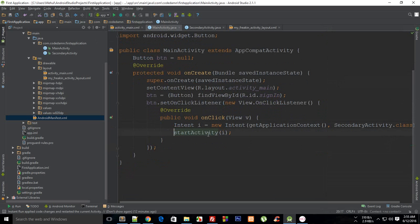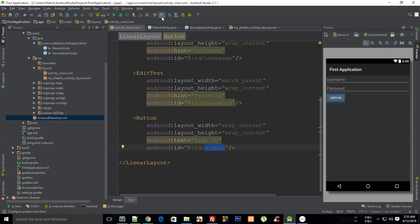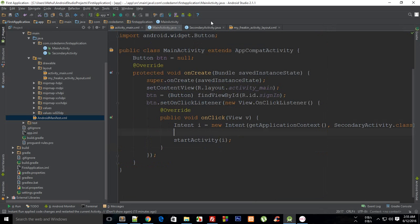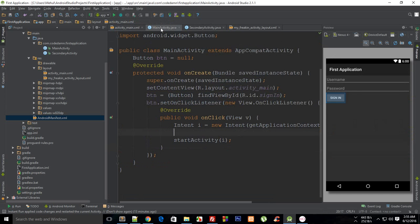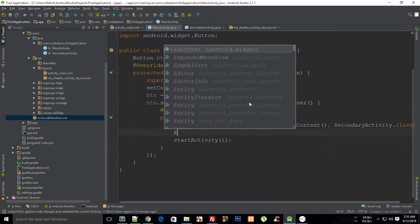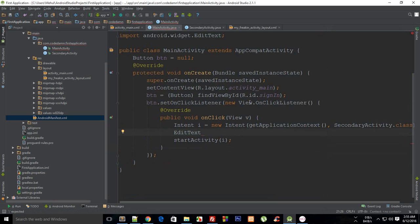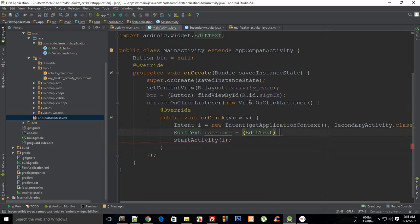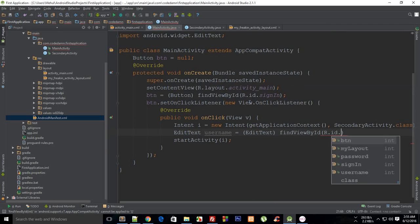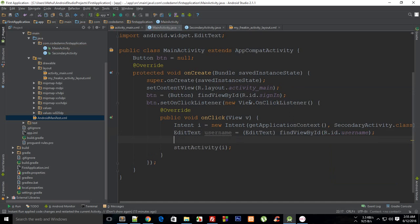And yeah, so now what I need to do is actually I need to somehow pass this username and password information from this activity to the secondary activity. So what we have to do is actually first of all get this text, whatever the user has entered. So I'm just gonna say this is EditText, then let's say this is username = EditText findViewById(R.id.username). And then the same thing for password as well.